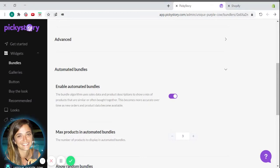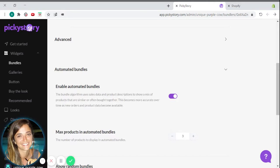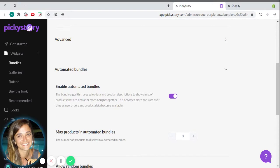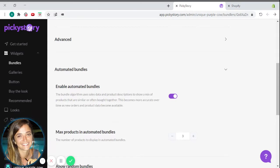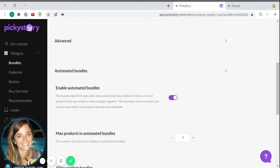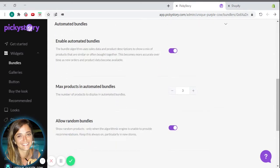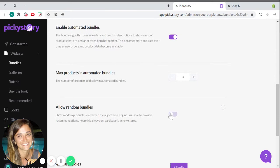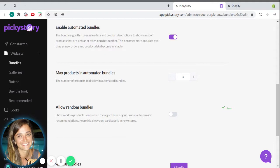The algorithm will automatically pick the best combination of additional products for every product in your store based on data from your sales history. If your store is new or you have a few products and the algorithm can't find recommended combinations, it will display random product bundles. You can switch this off under Automated Bundles. You can also determine the maximum amount of products to be added to your automated bundle.